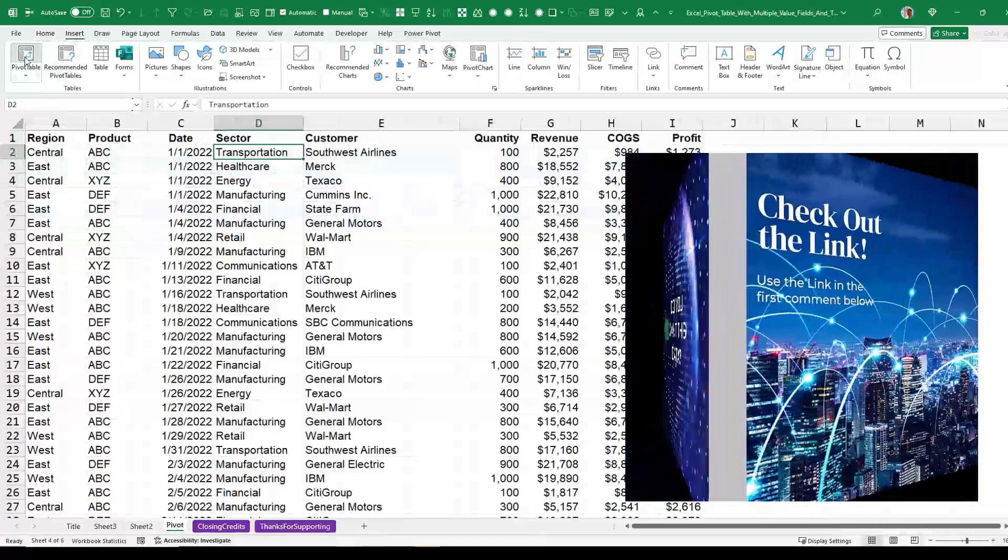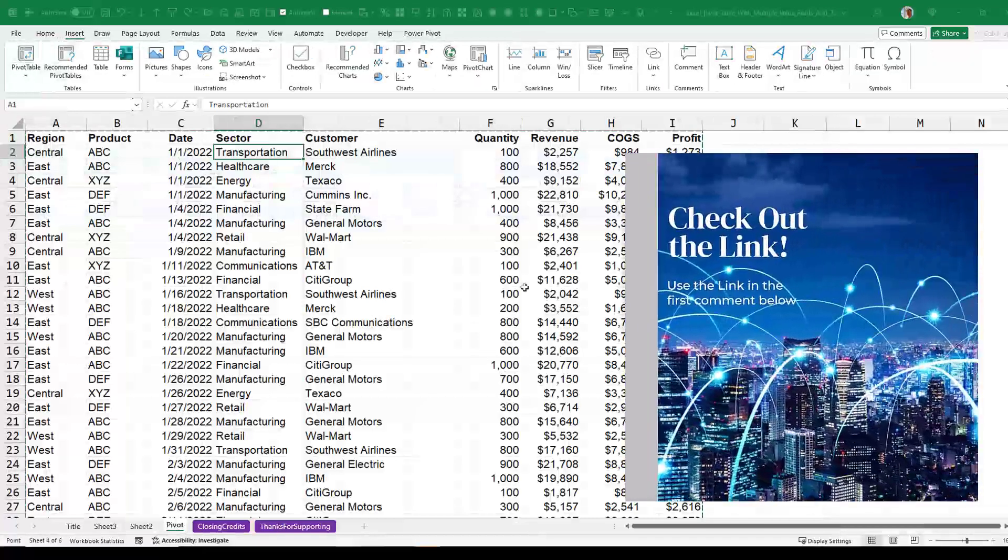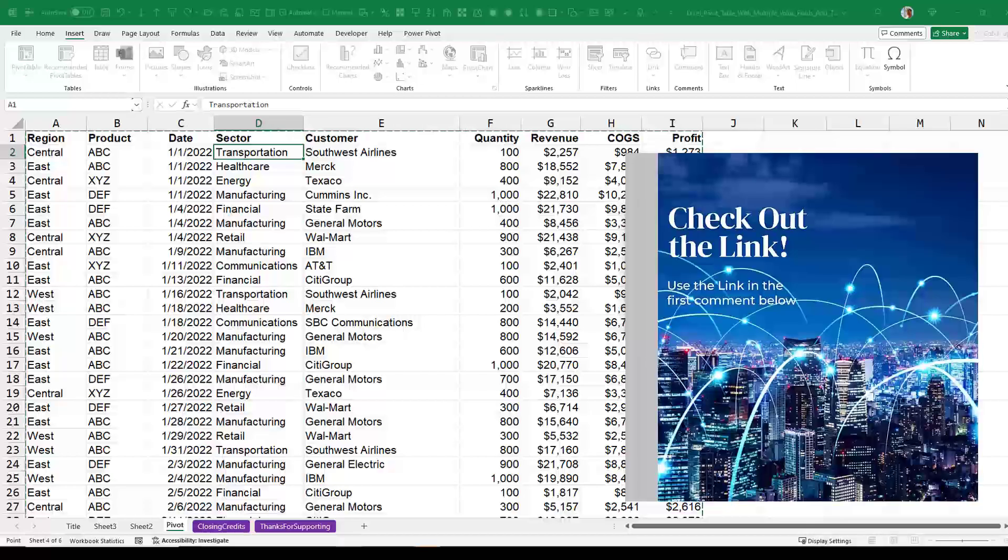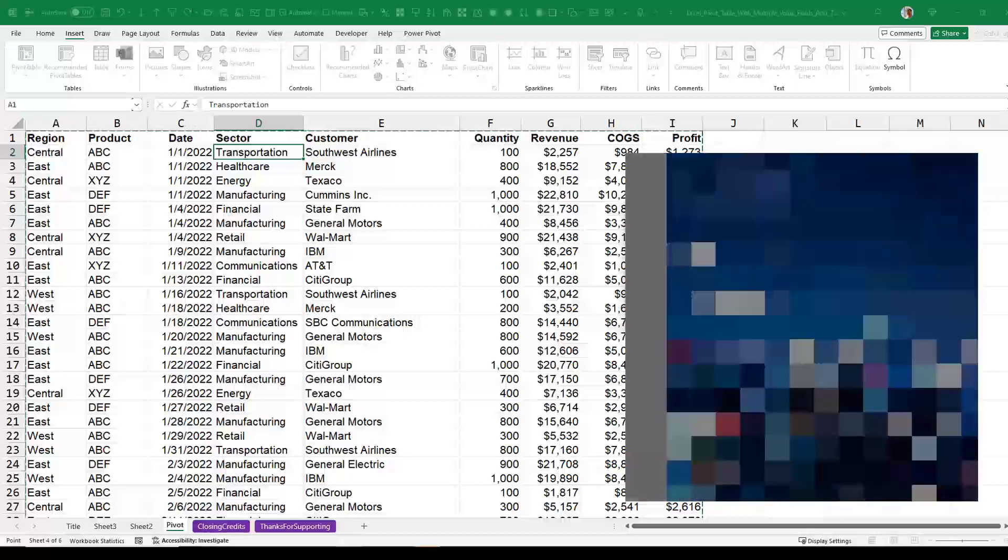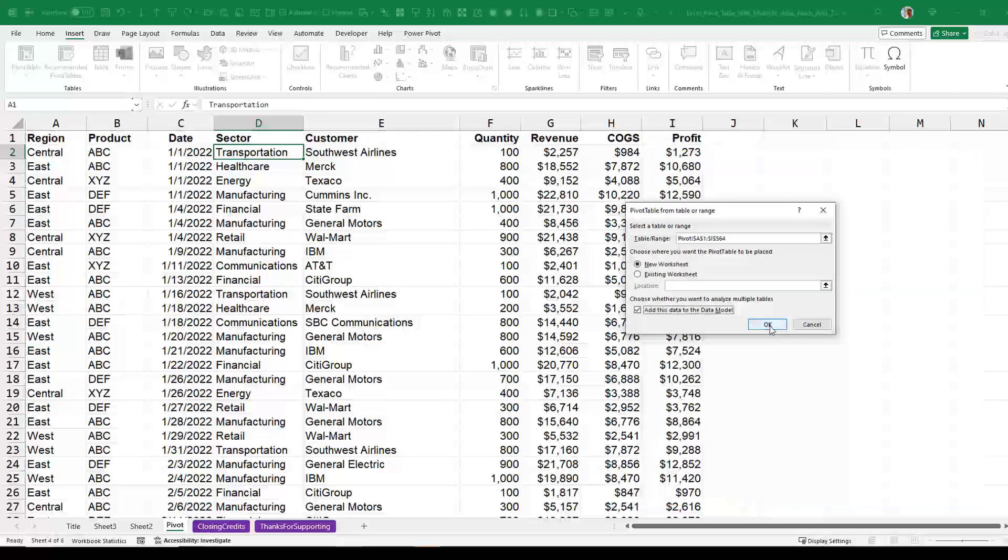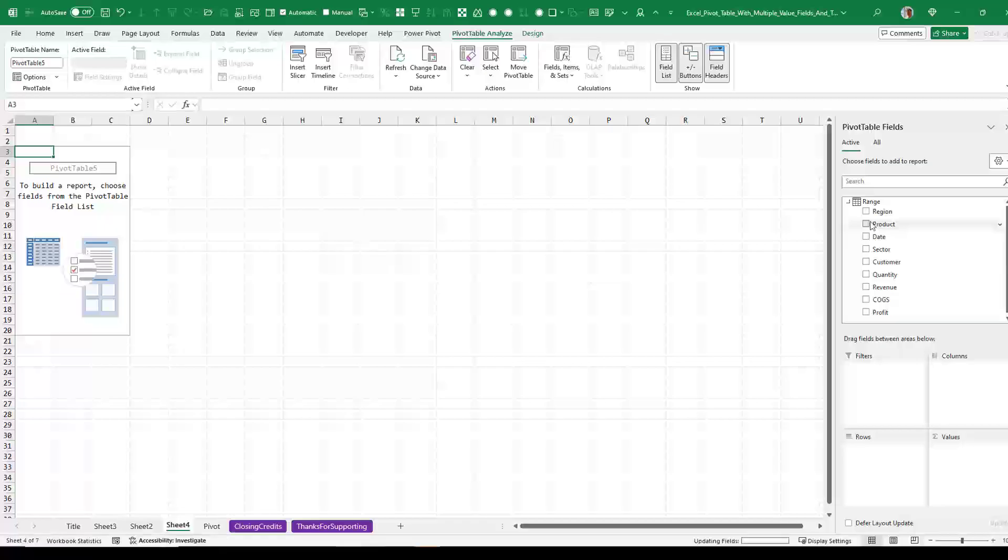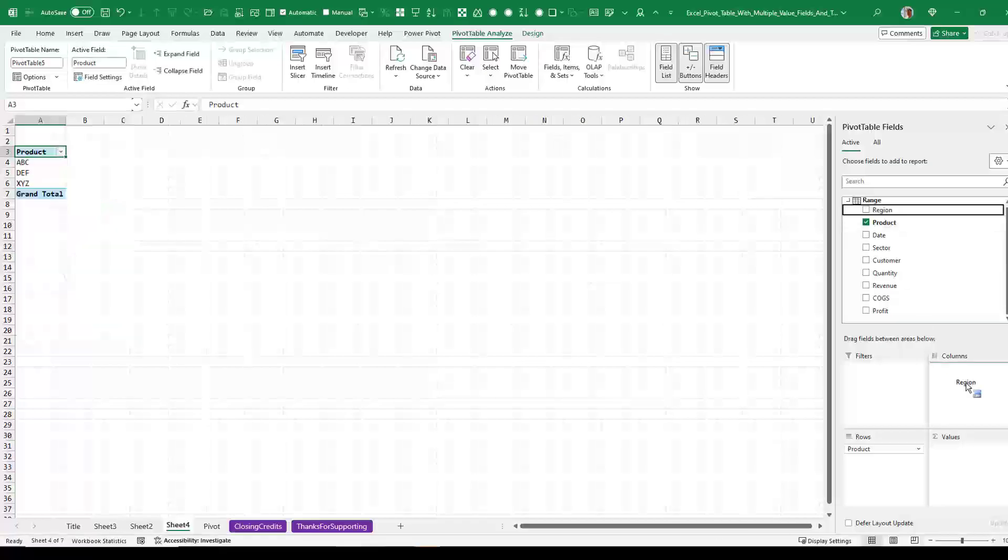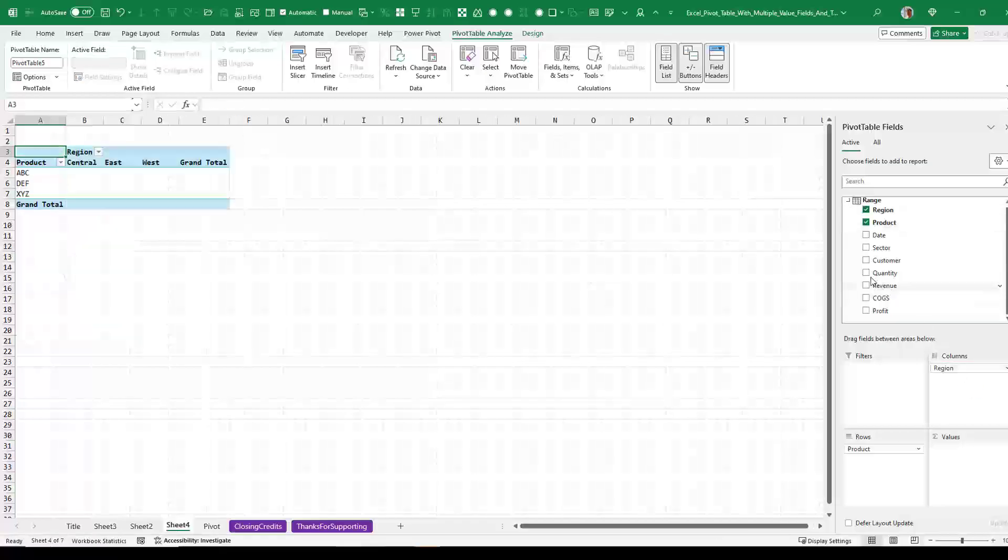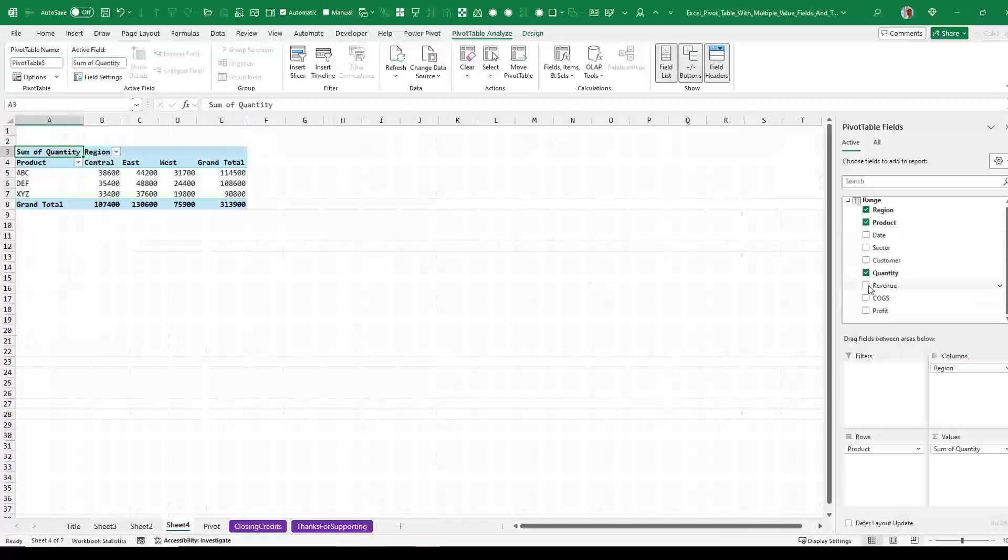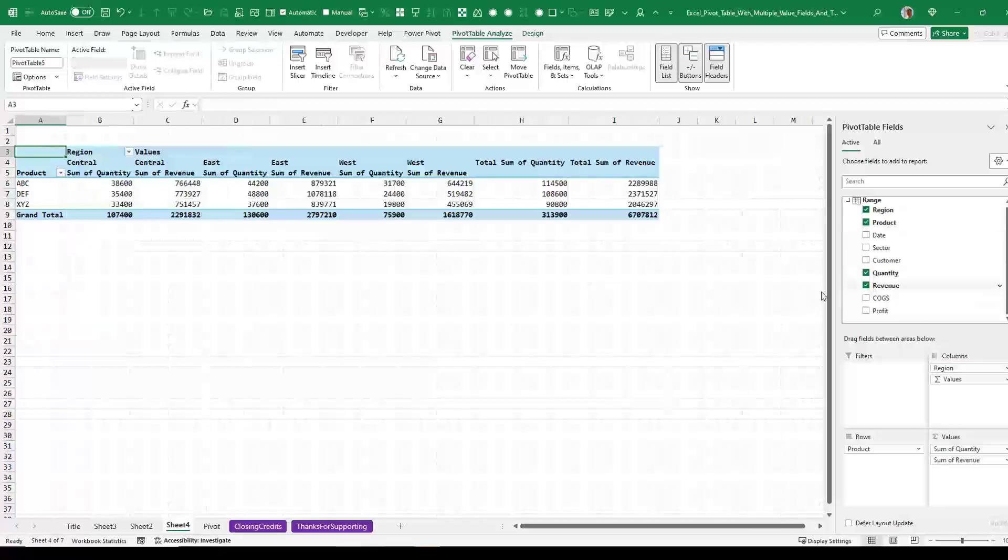So insert pivot table. This time I'm going to check the box for add this data to the data model. We'll put product down the side. Region across the top. And quantity and revenue. A couple of things to note.